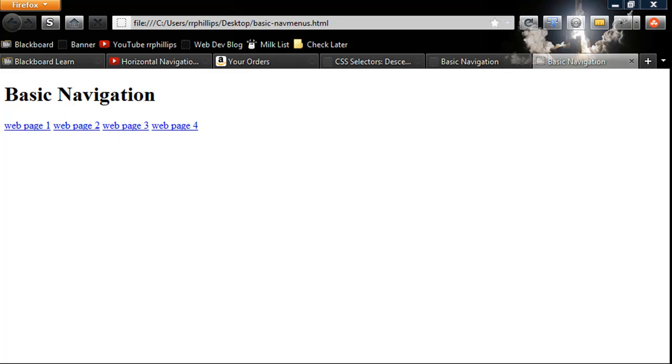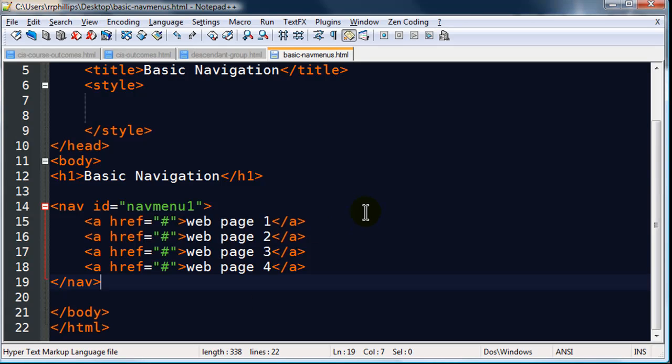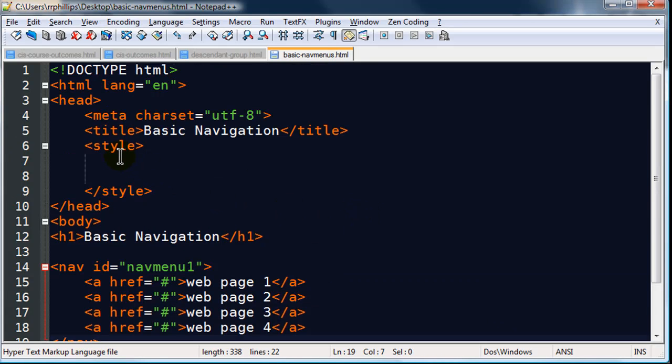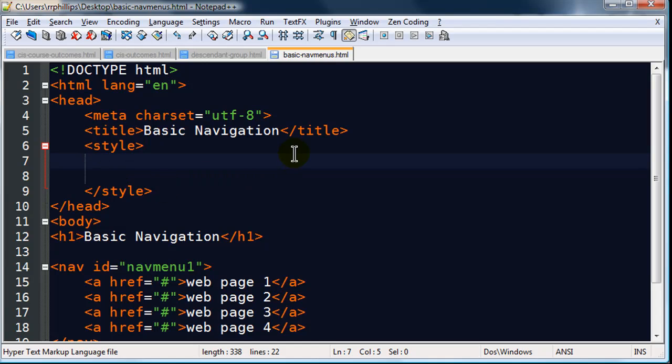I'm going to do a couple little changes to this though, just to kind of jazz it up a bit. And I will go ahead and head over to my HTML and into this style section. I'm going to create some internal styles here.